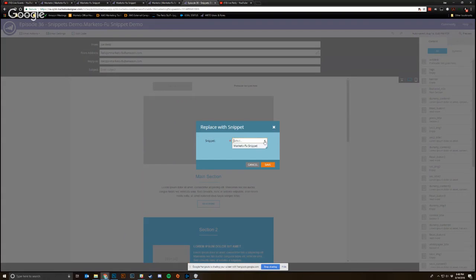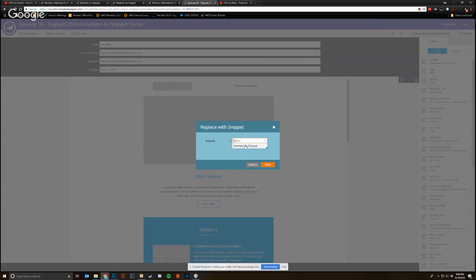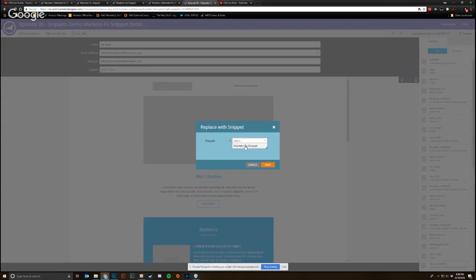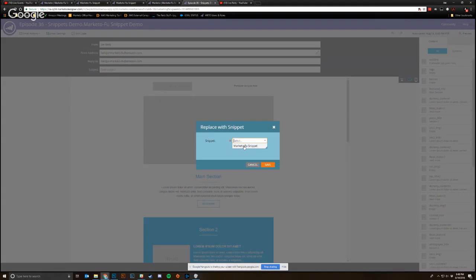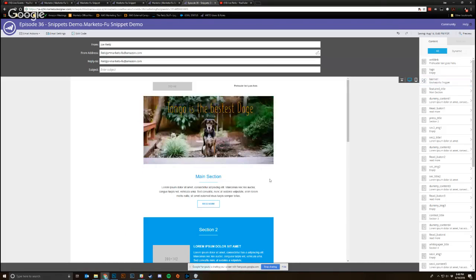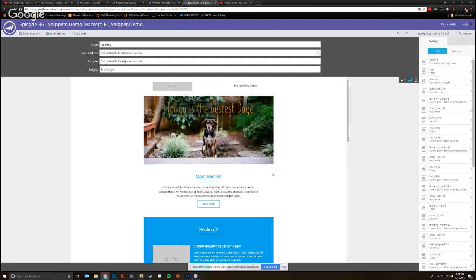And I would just select the appropriate snippet for my library. Now this is by a partition or workspace by workspace basis. So Marketo Foo snippet was in the sandbox workspace partition. And so I can see it, this workspace can see it. I can select Marketo Foo snippet, select save. And then what you'll see pop in is Tango is the best doggy.